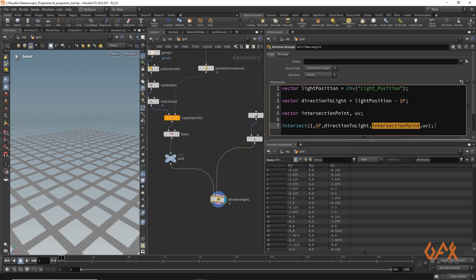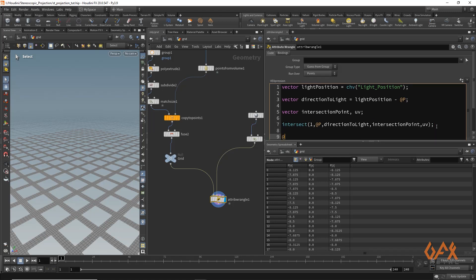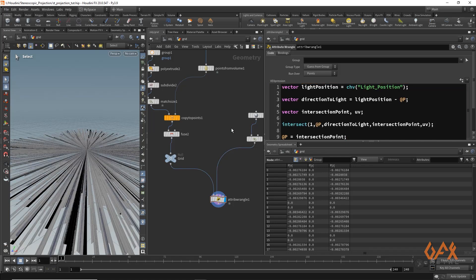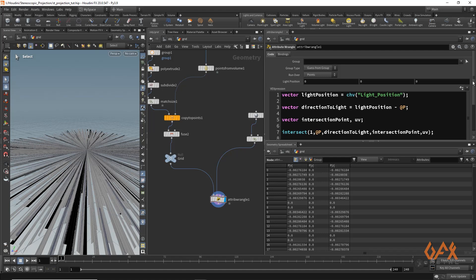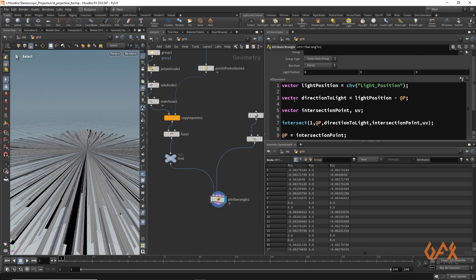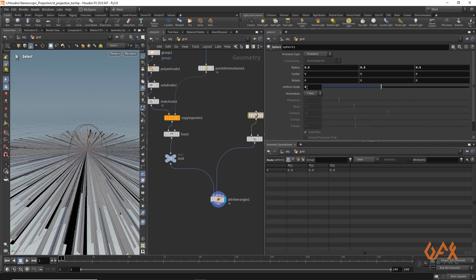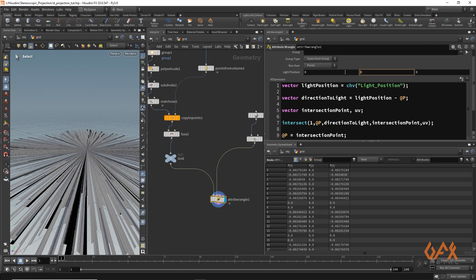This is a very important variable stored through this particular function. What we need to do is very simple — we just define our new position as the intersection point. If I click outside, you won't see the result yet because we haven't defined the light position. I set that radius or uniform scale to four, so I just manually type it in — you can connect those values — and see, you will get the result.